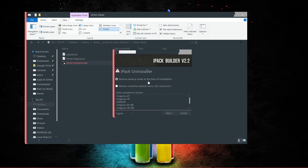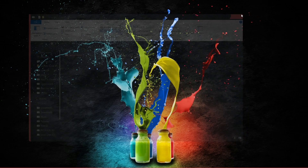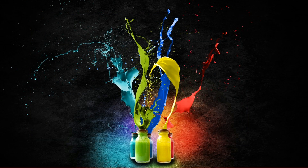Since I already have it installed, it's asking me whether to uninstall or restore Windows default icons. For you, just click Next until it finishes, then click Finish or Exit, and you're good to go. After completing all these steps, everything should be set up.